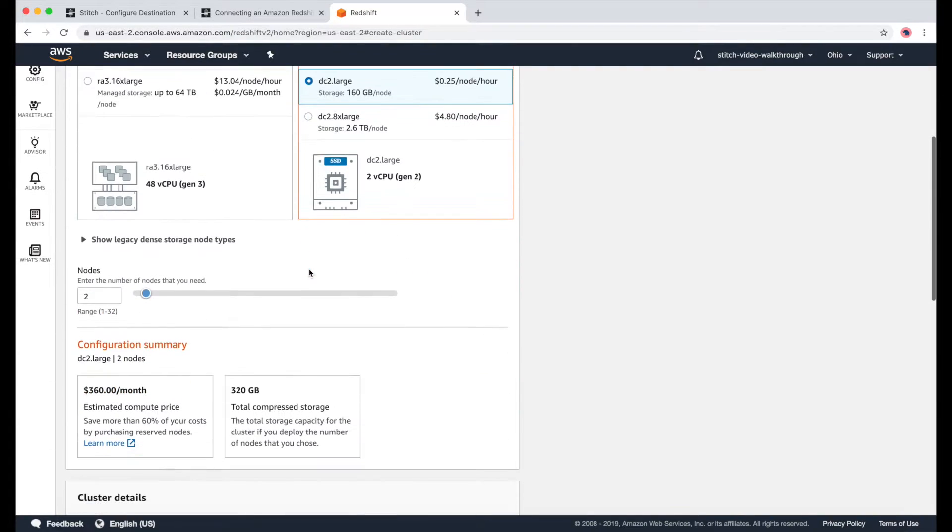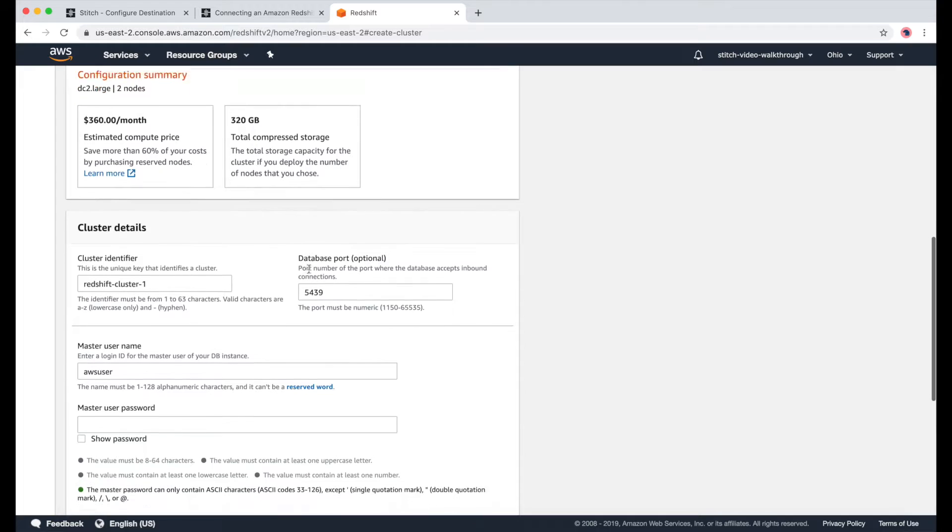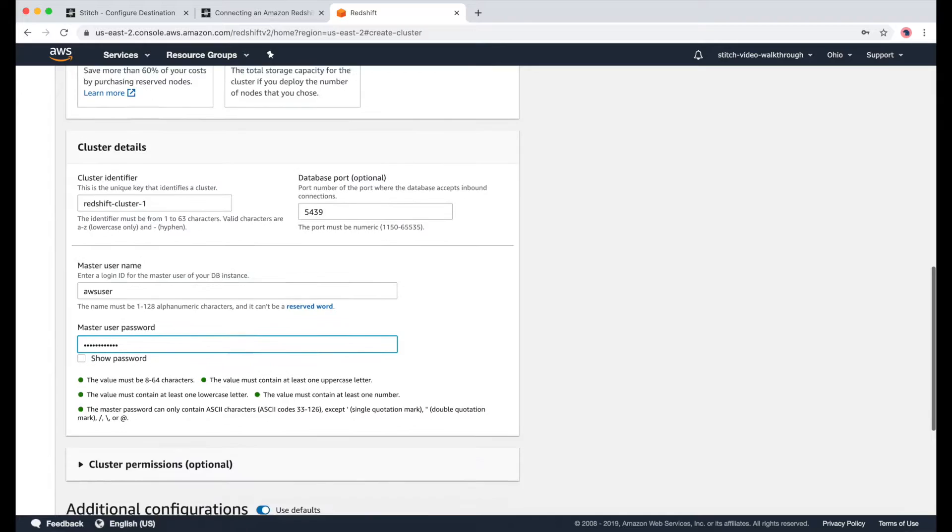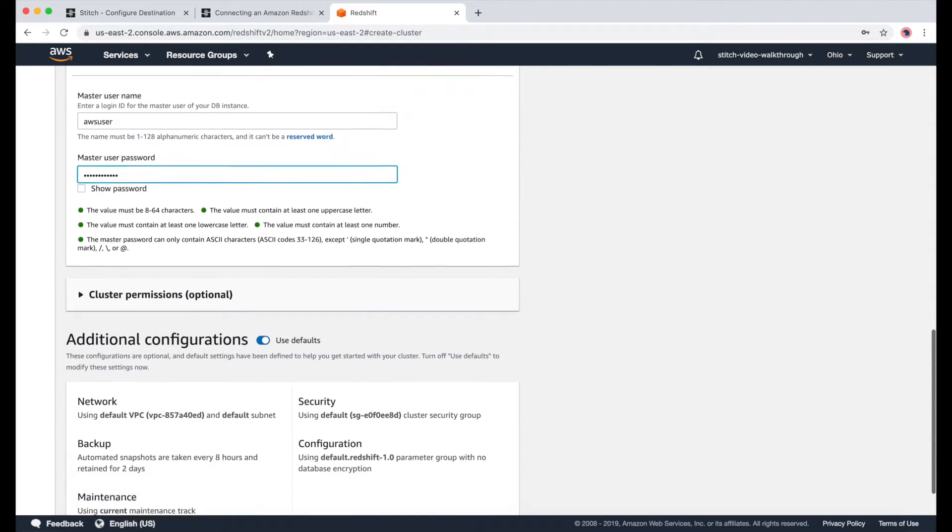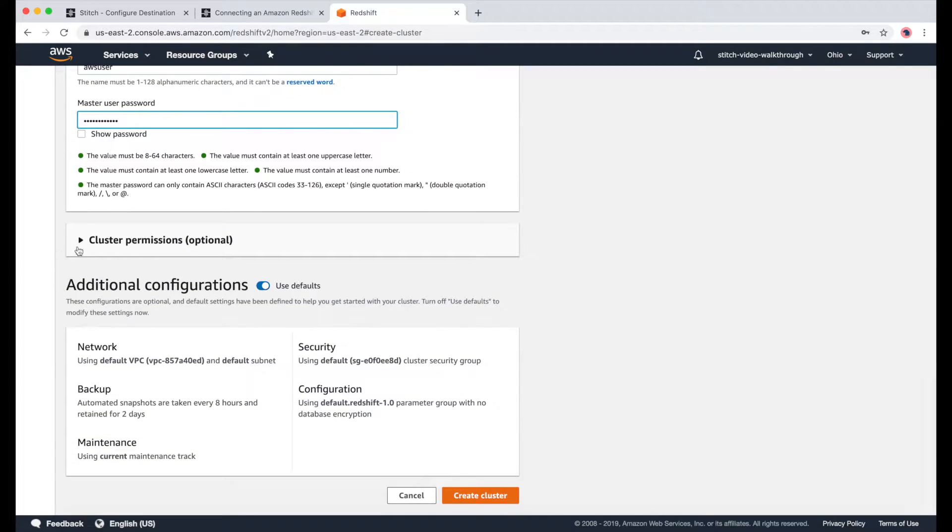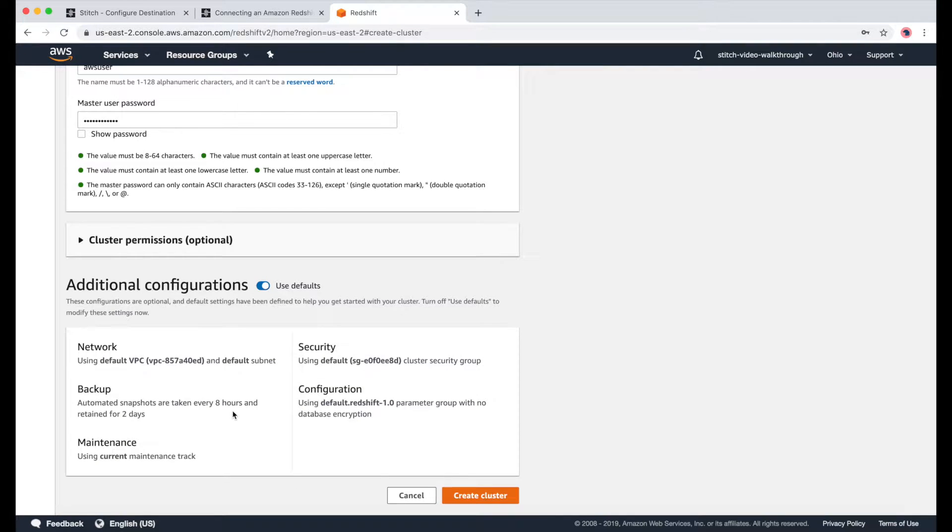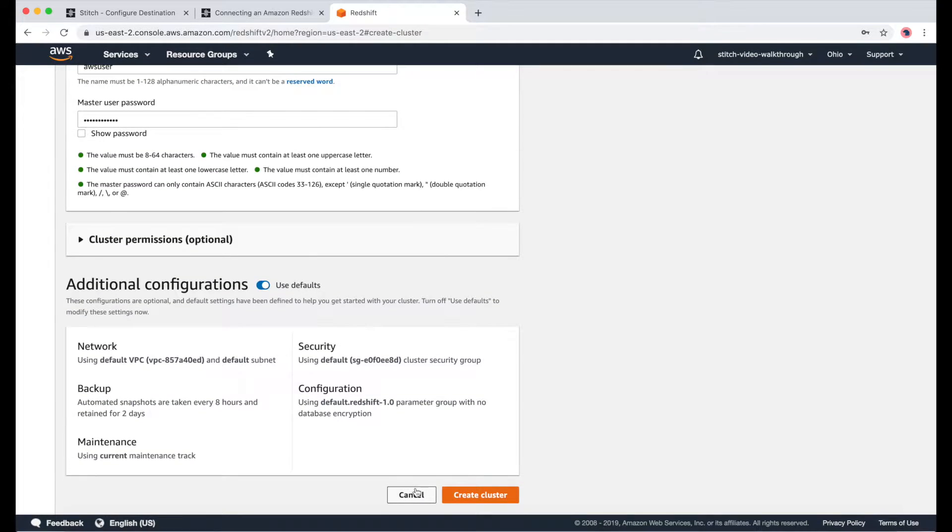I'll use the default username and create a password. I won't be using an IAM role, but you can learn more about this on the AWS site. For this quick demo, I'll be using all the default settings, so I can just click Create Cluster.